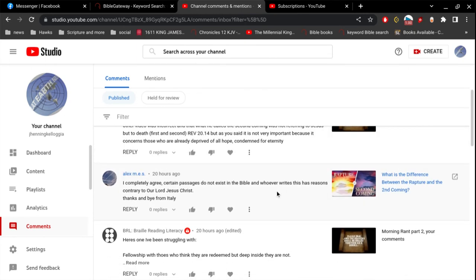And he says, I completely agree. Certain passages do not exist in the Bible. And whoever writes this has reasons contrary to our Lord Jesus Christ. Thanks and bye from Italy. We have the enemy out there, and they are constantly attacking us every single day, relentlessly, non-stop. So think about that.